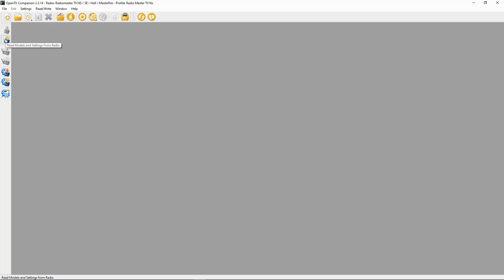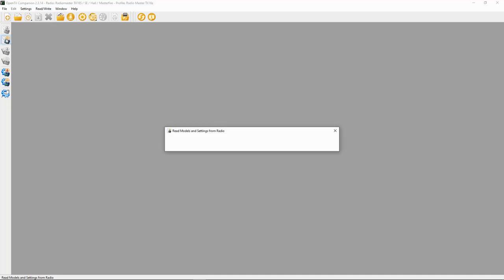I'll select USB storage. There we go. And we are going to read those settings from the radio. It should be this icon here. There we go. Read models and settings from the radio. Let's do that.